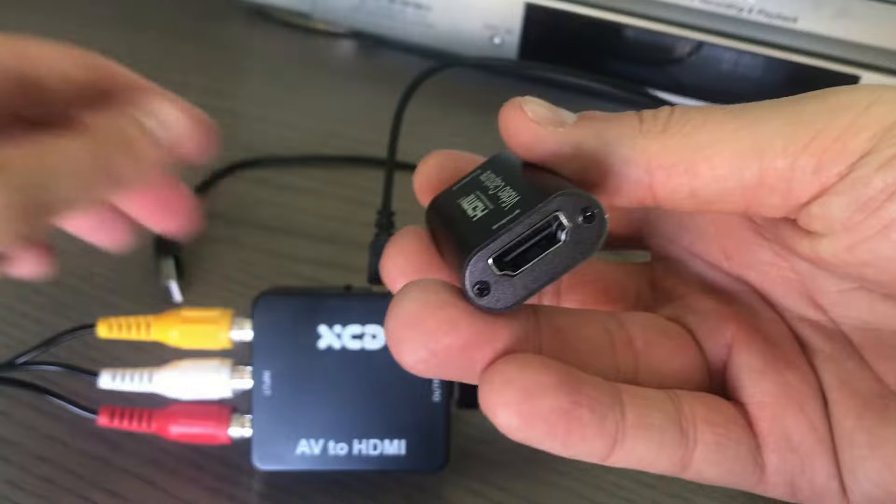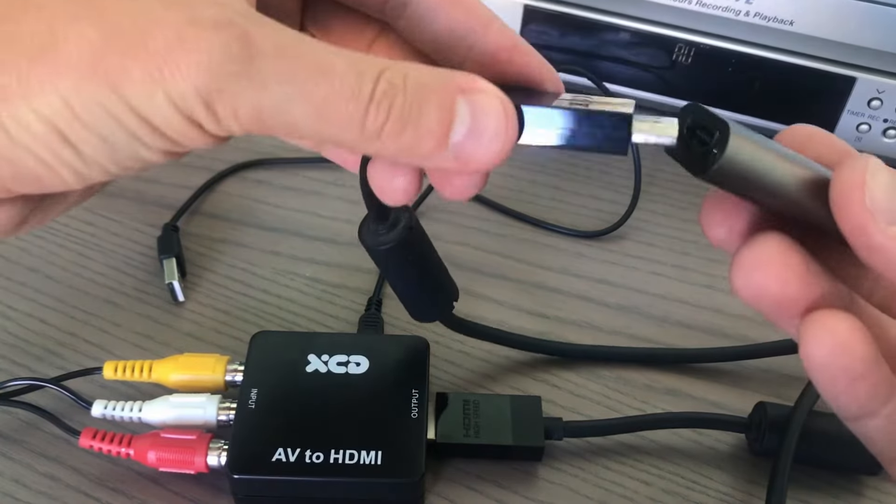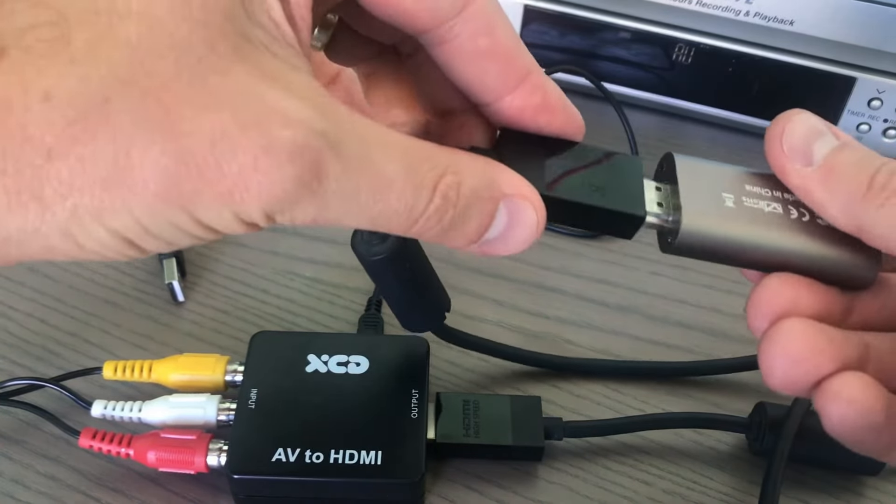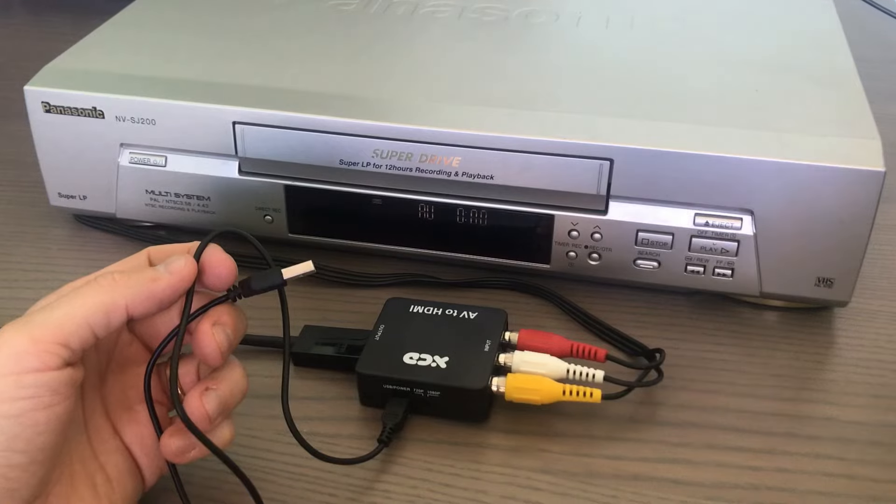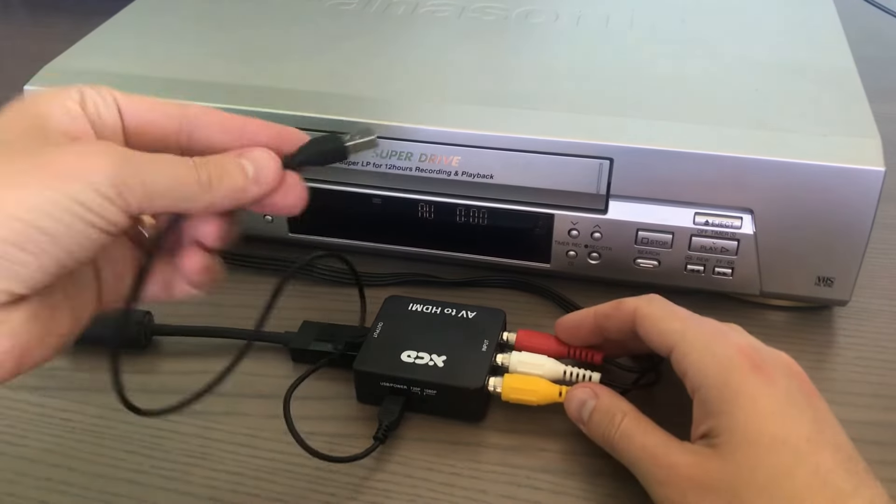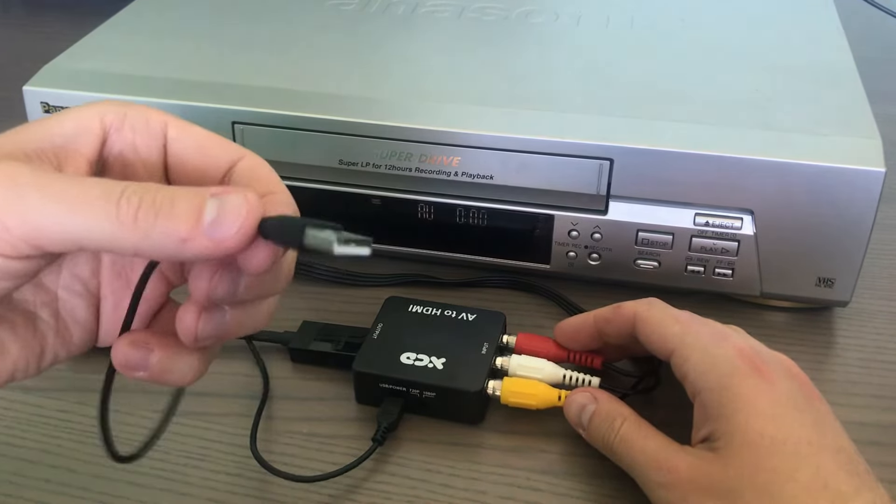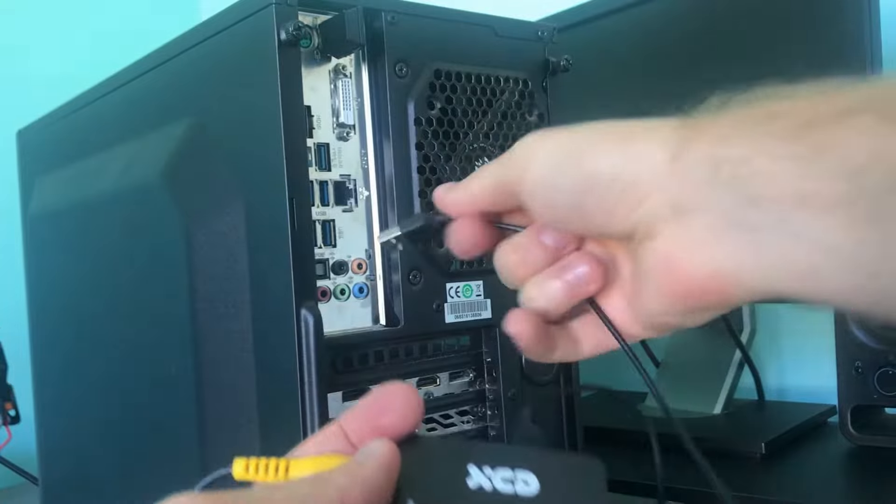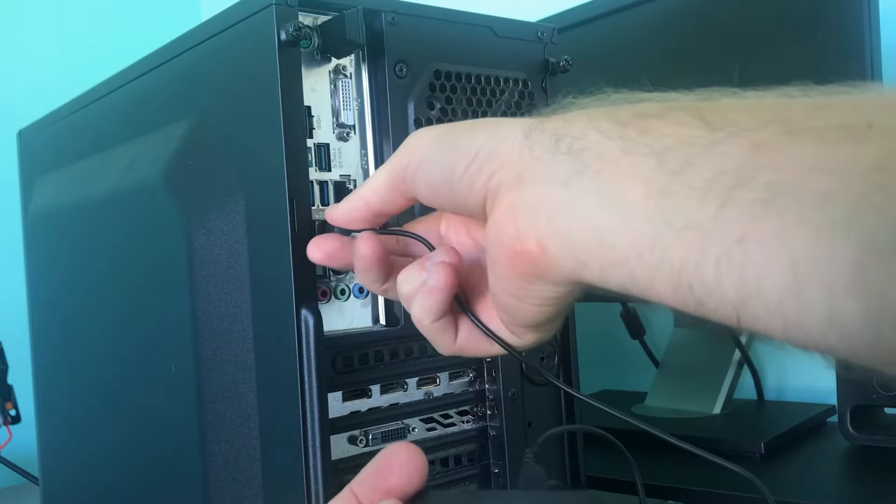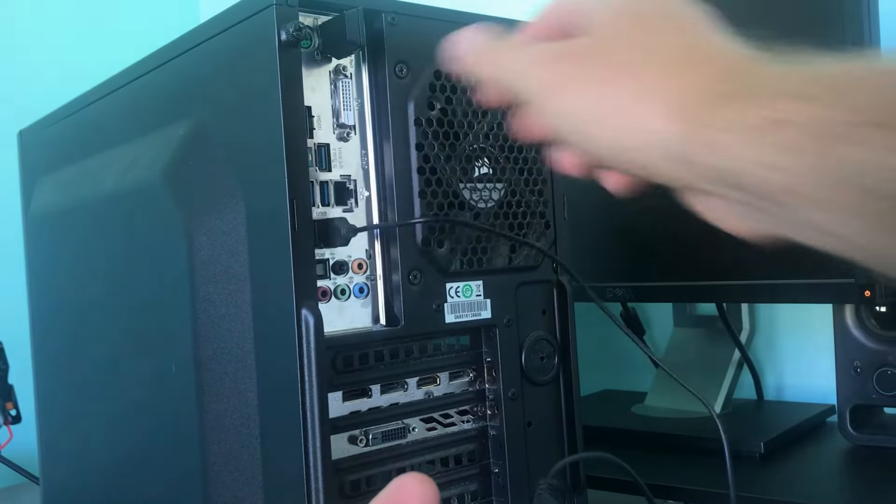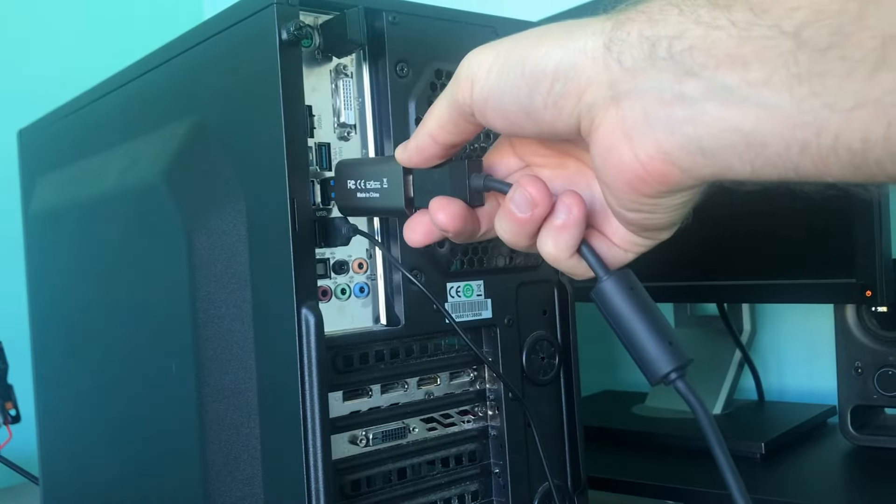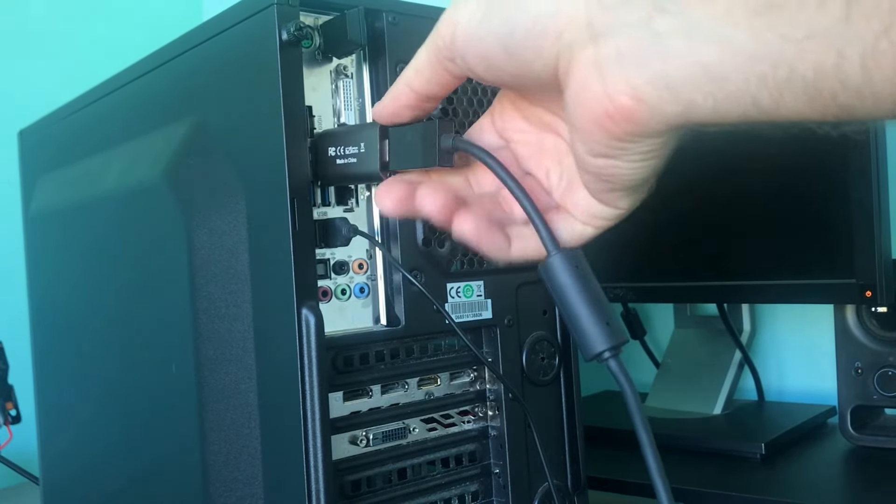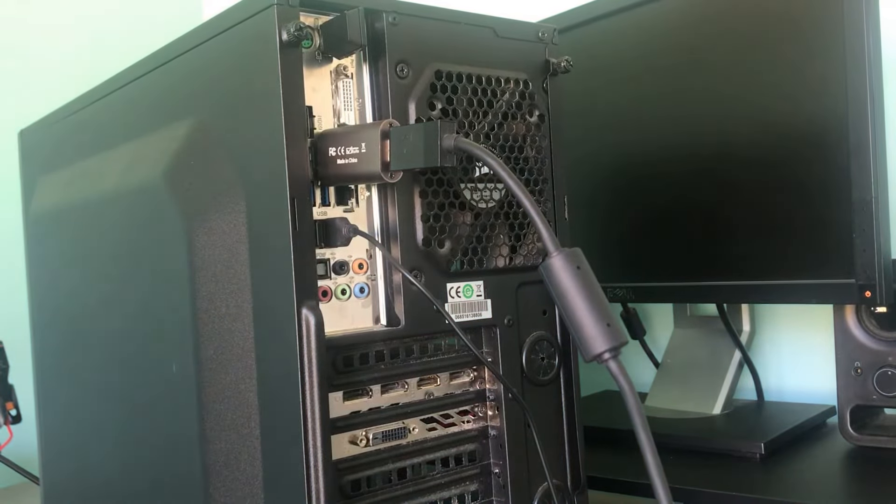For the XCD AV to HDMI converter to run, a power source is required. This is powered by USB and can just plug straight into the back of your computer. Next, plug the HDMI capture card into the USB port of your computer and now you're ready to go.